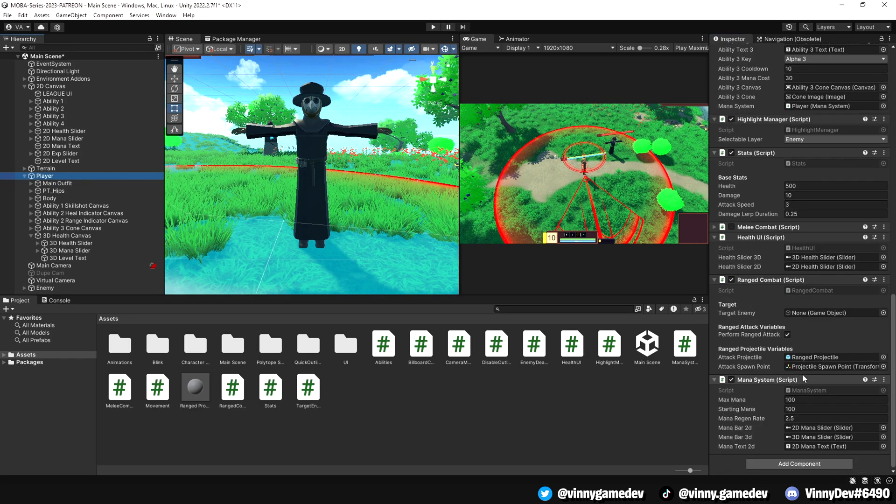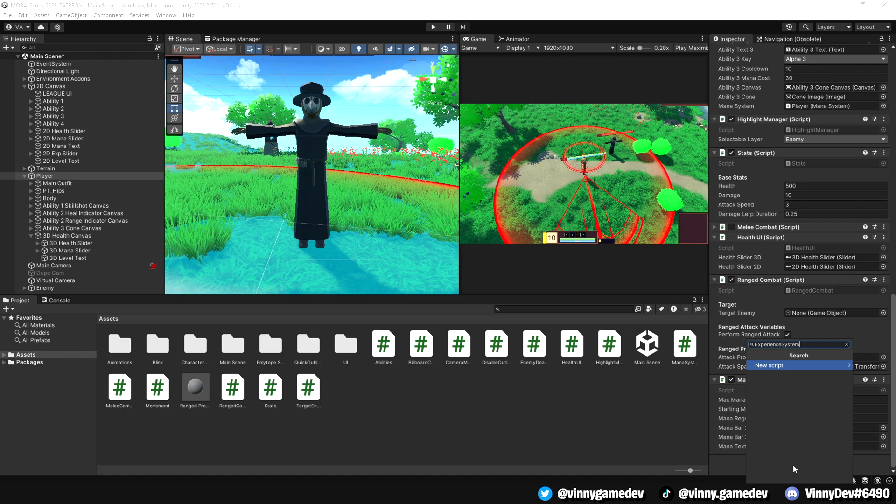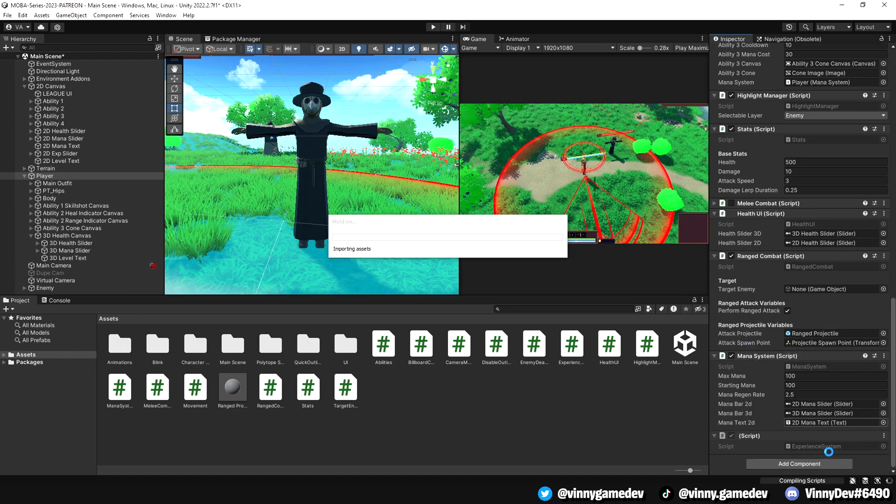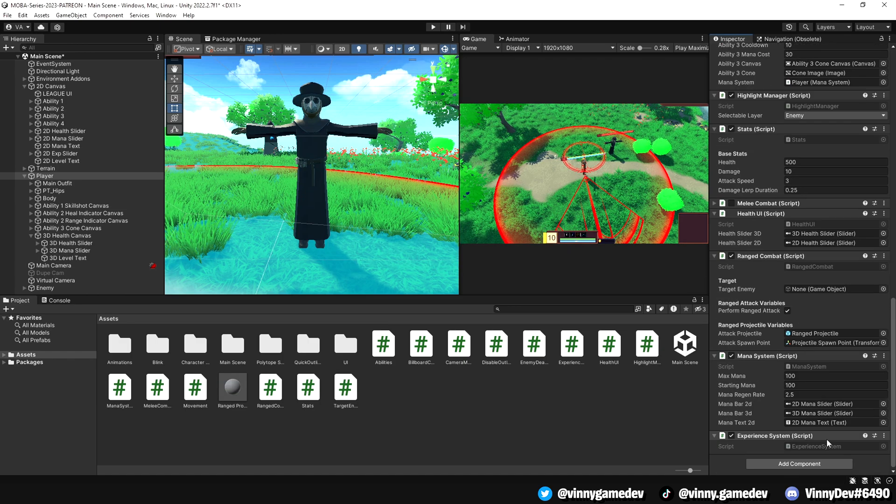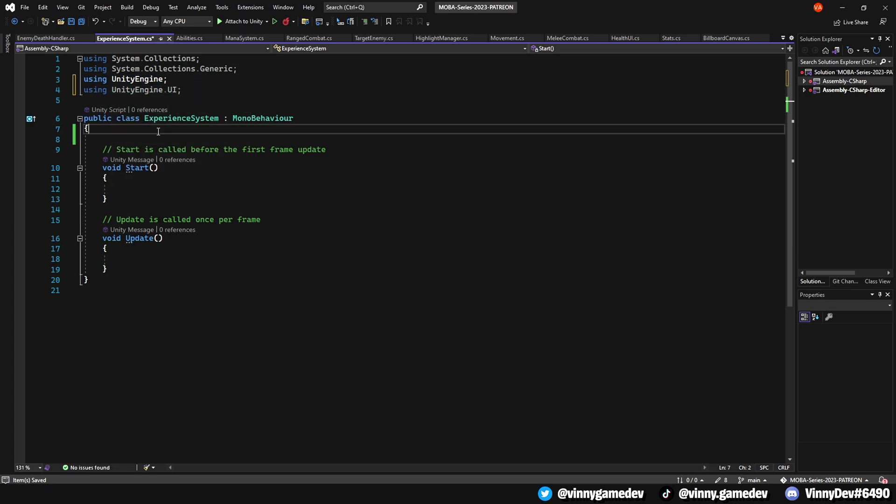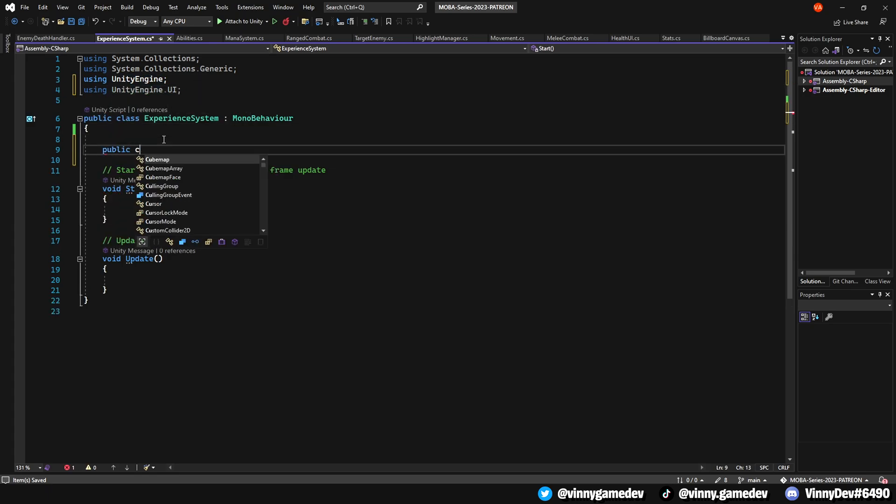Back in Unity, head to the player and create a new script called experienceSystem. At the beginning of the script, add using UnityEngine.UI. Let's outline the variables we'll need.